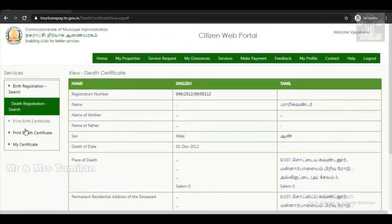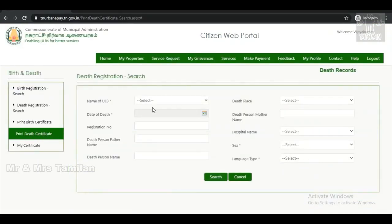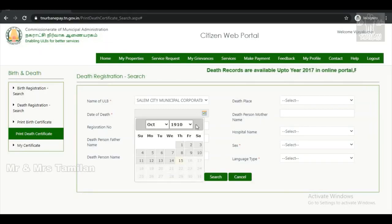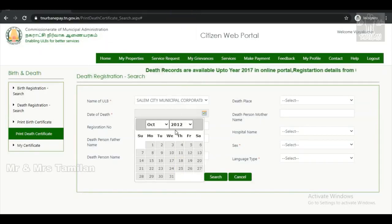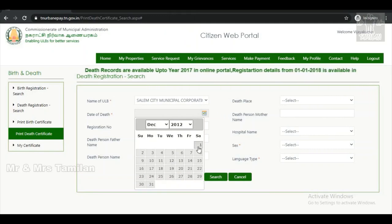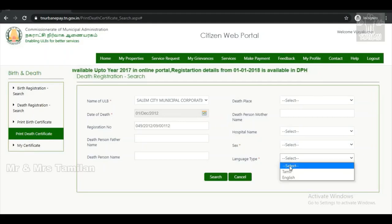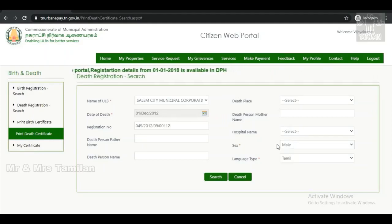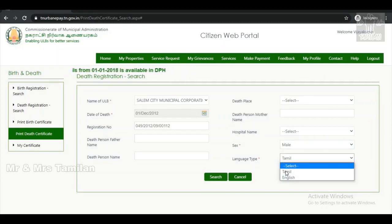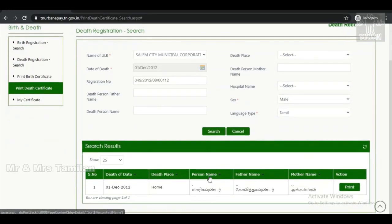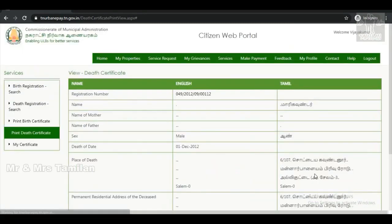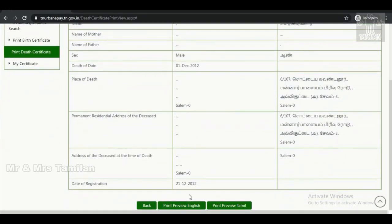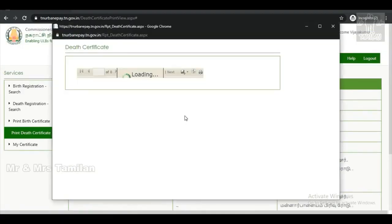You can print death certificates, then select the registration number. If you copy the registration number, you can paste the date and select the date and enter the data to find the exact record. You can click the print preview in English and click the print preview in Tamil. You can choose the language.